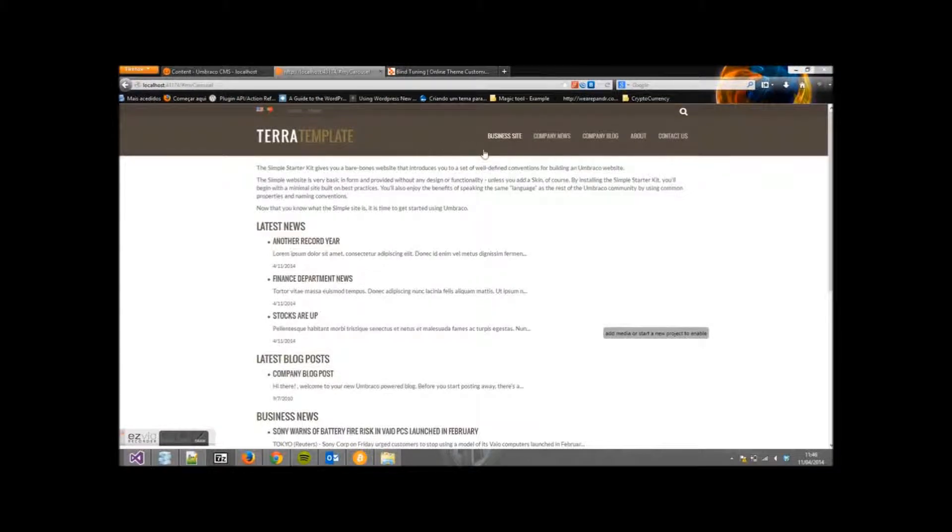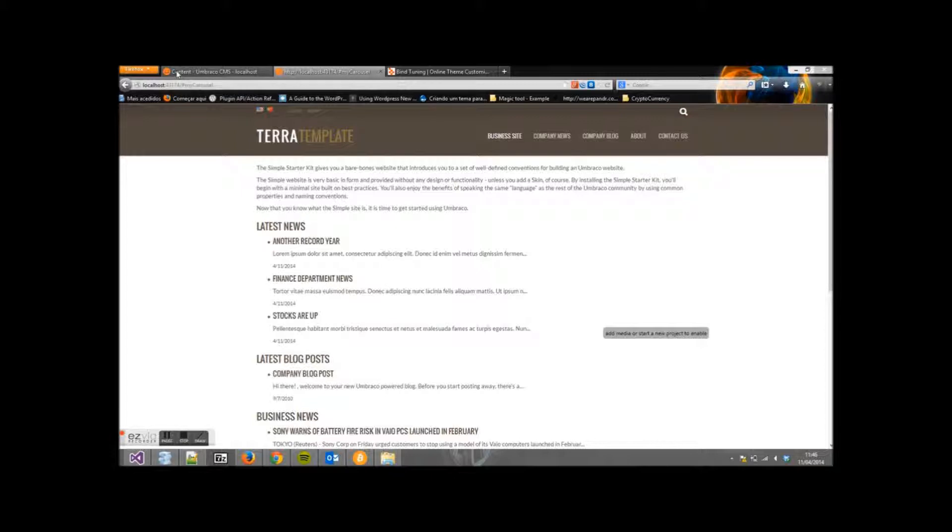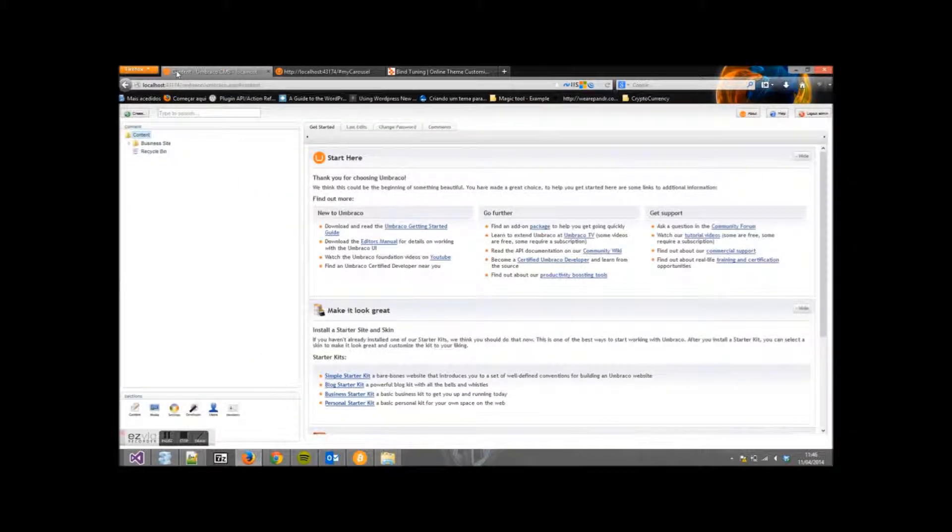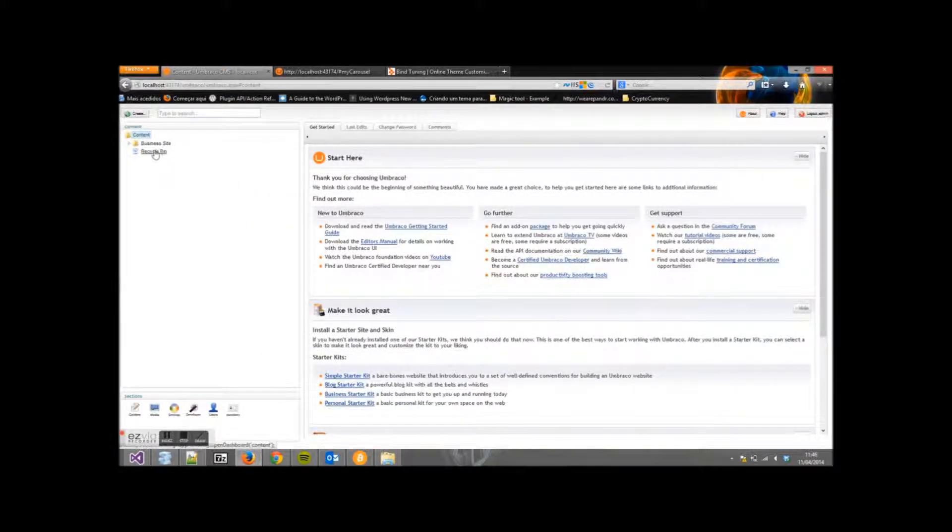We will place our slider here. First, let's go back to the Dashboard. Click on Business Site.